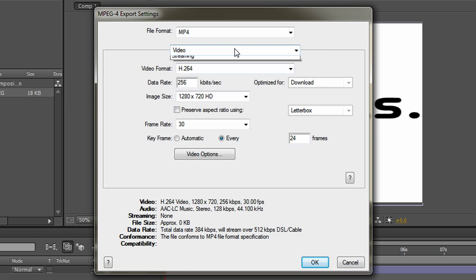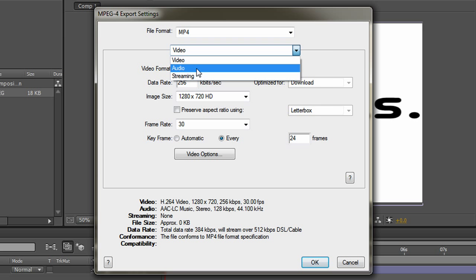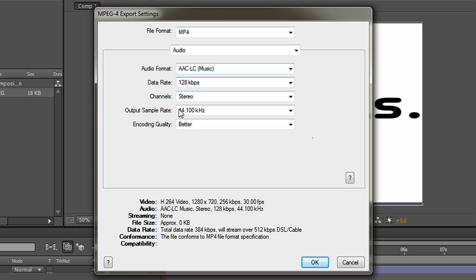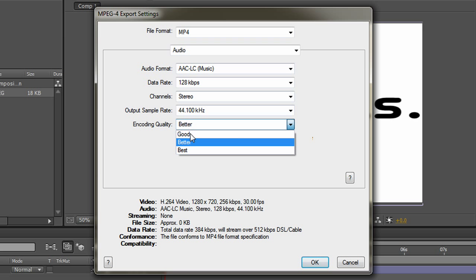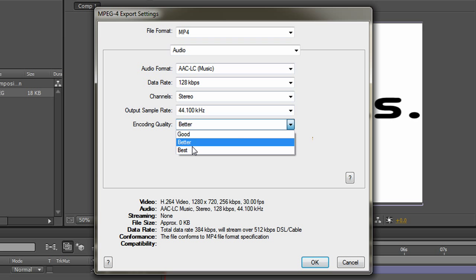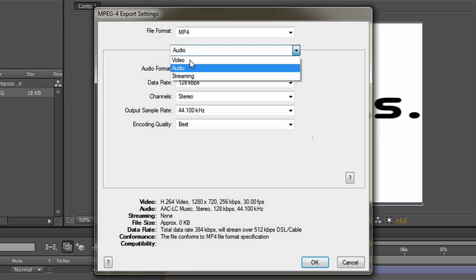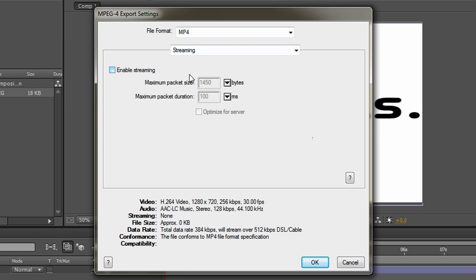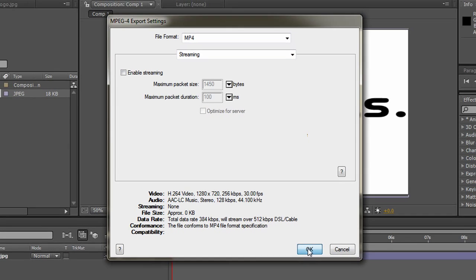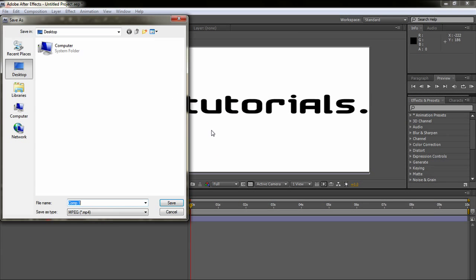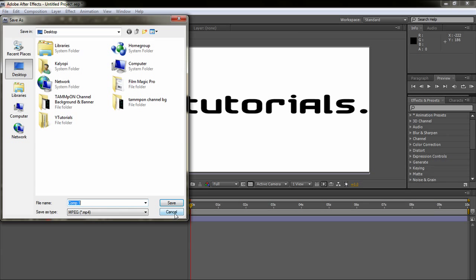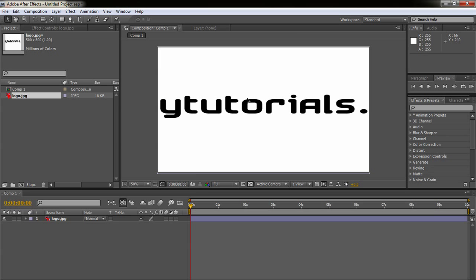And this is for the video, and for audio, you let it like that. Maybe the encoding quality to best, and the streaming, just let it like that. So yeah, that's how you render, and just click OK, and just save it, and then it's going to render.